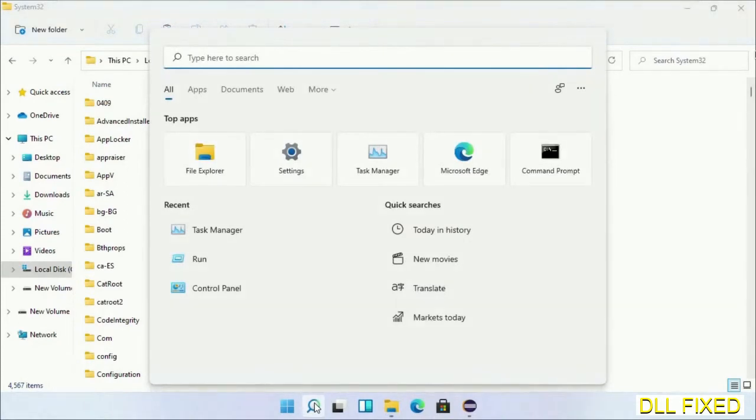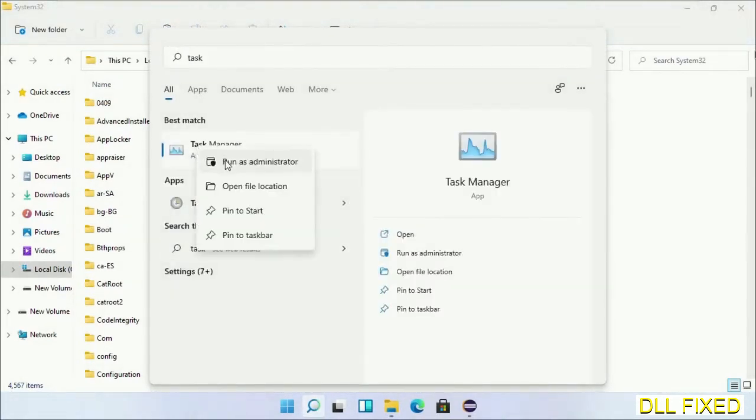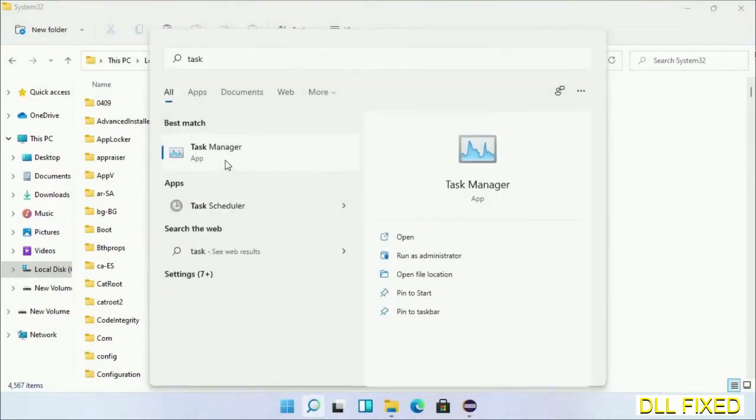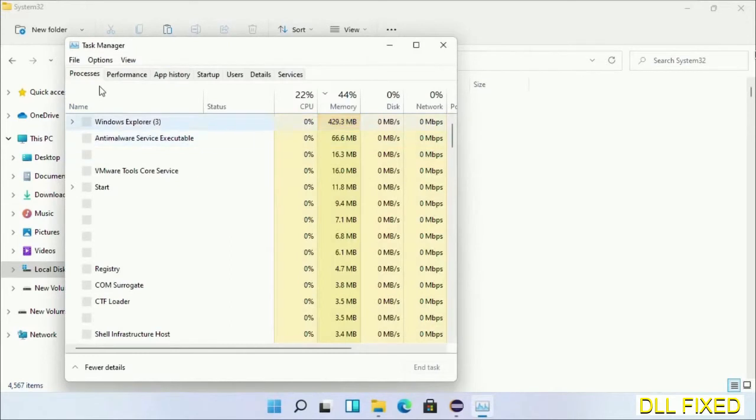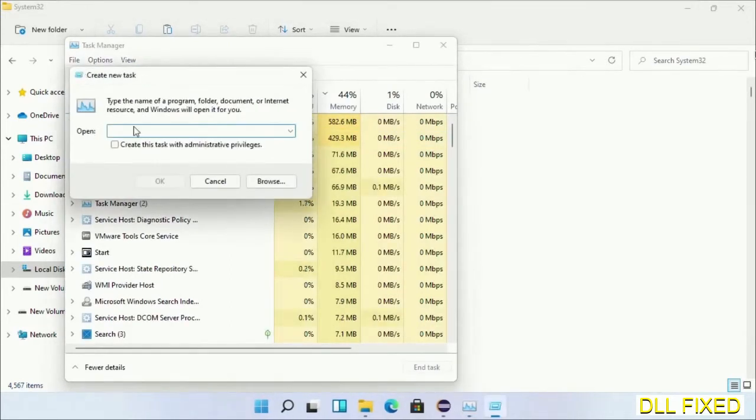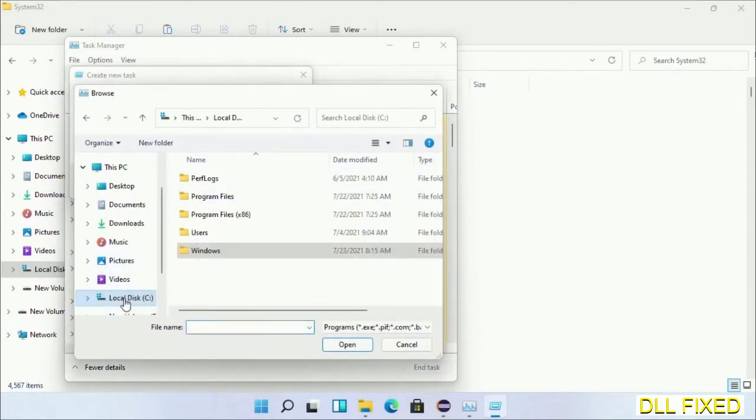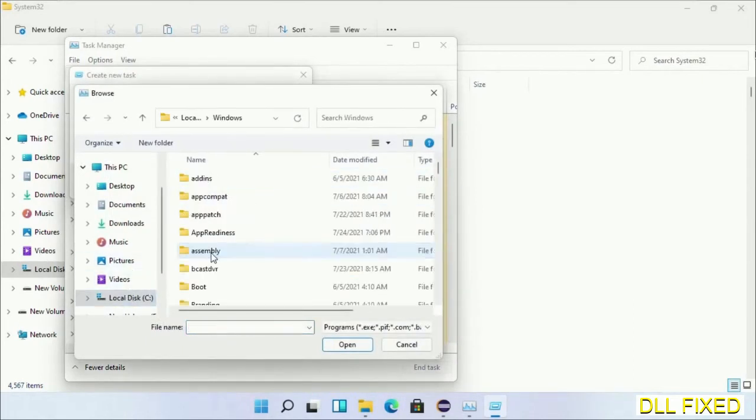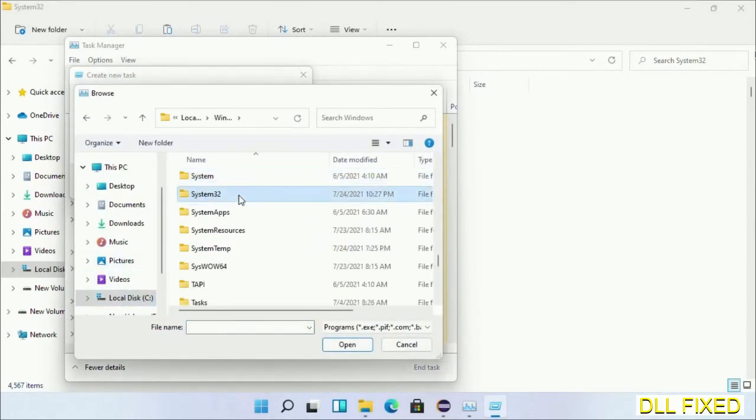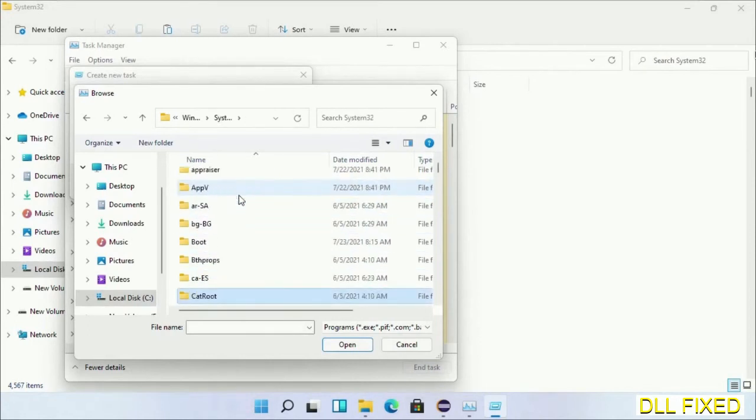Step 2 will register the DLL file we have just copied. Open Task Manager with administrator access. Click File, select Run New Task, then click the Browse button. Open C drive again, open Windows folder, open System32 folder. In the list, select this file.